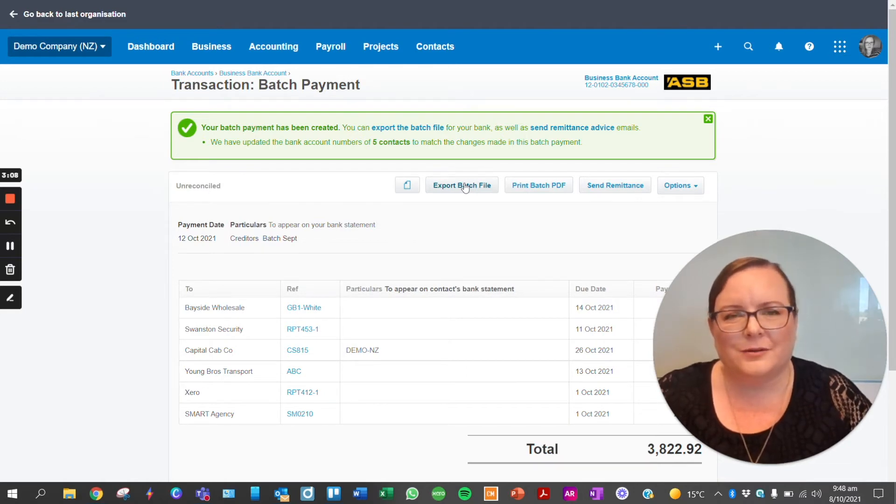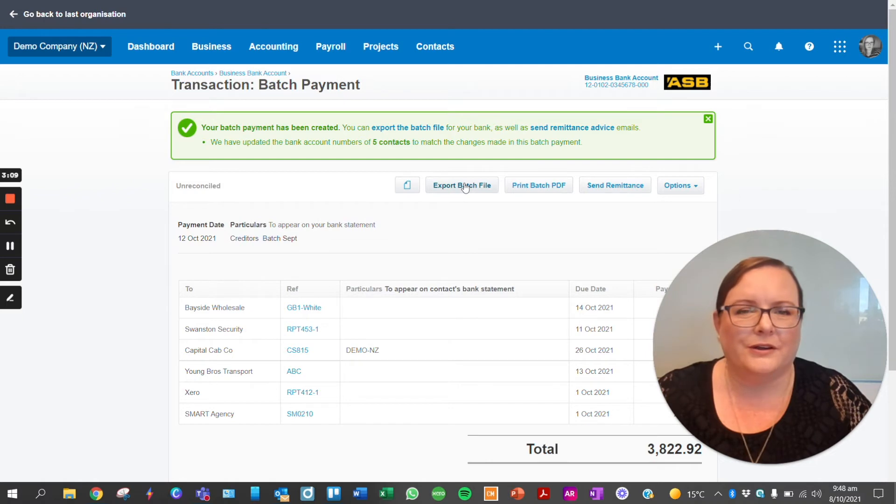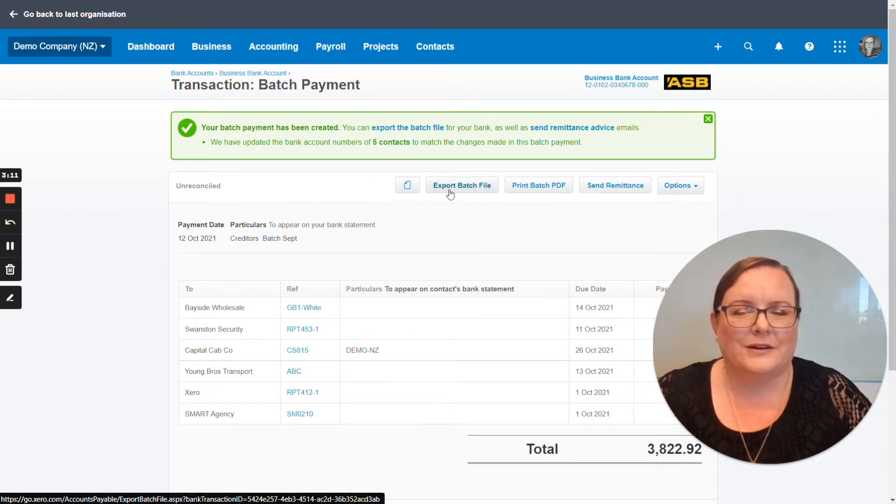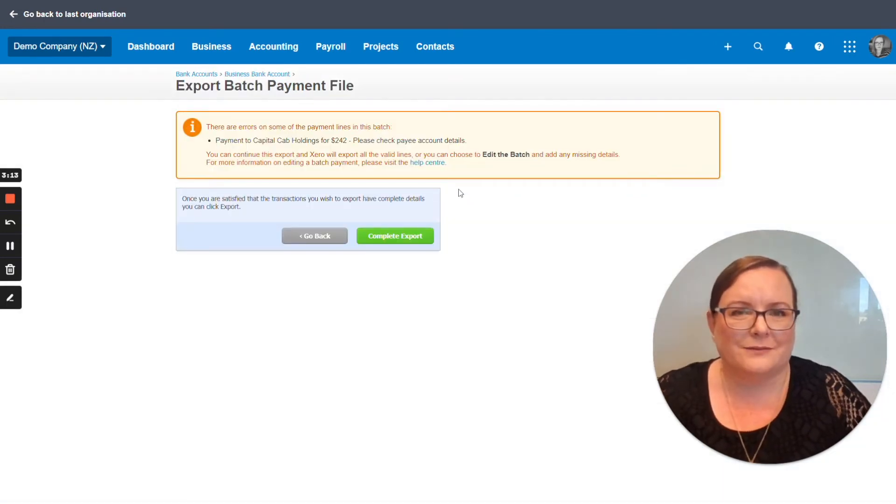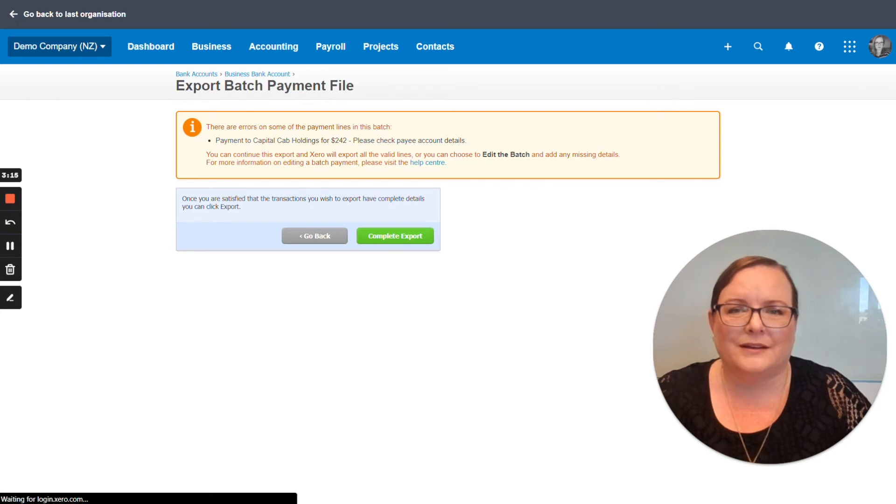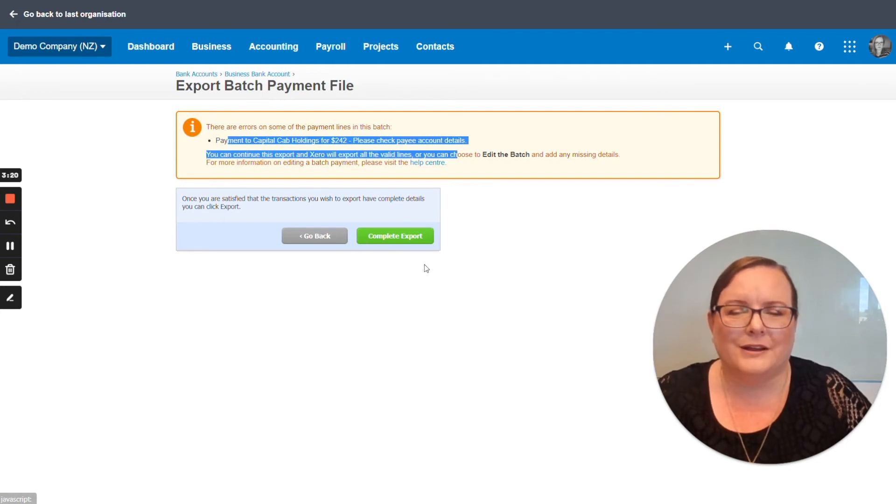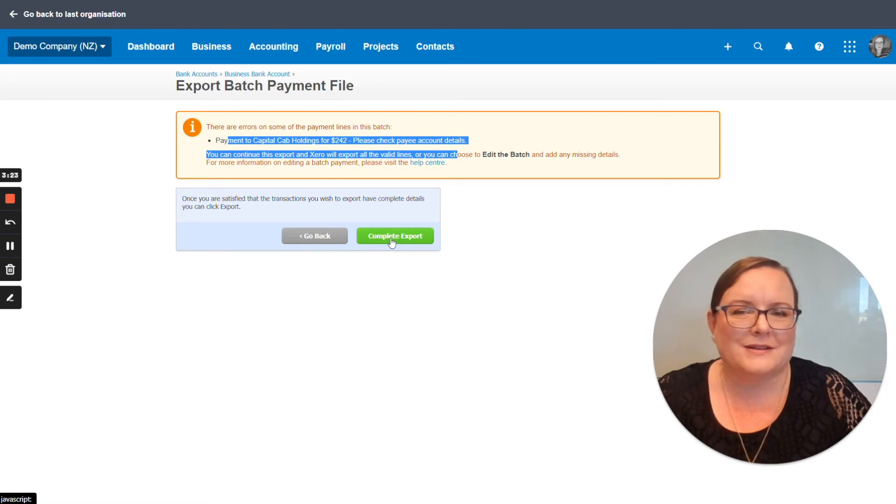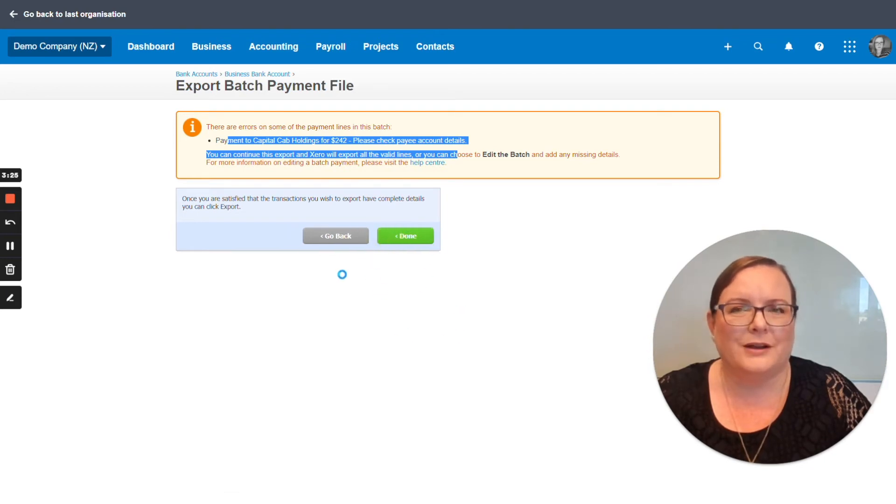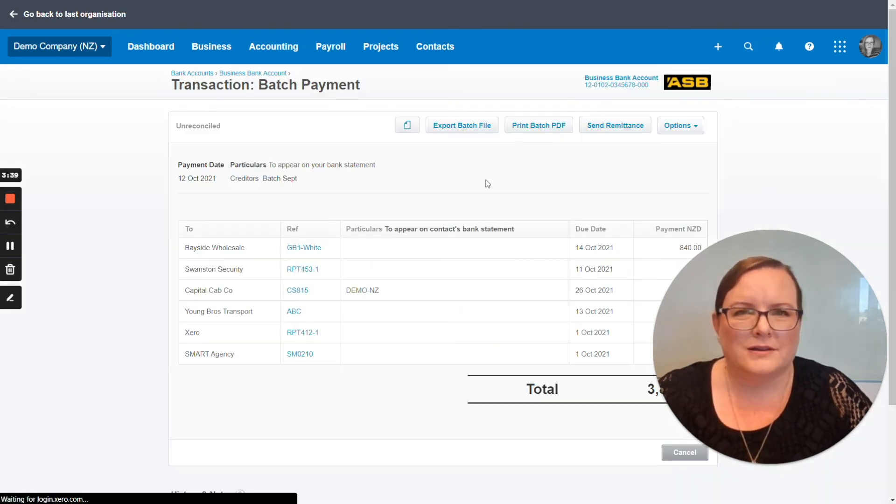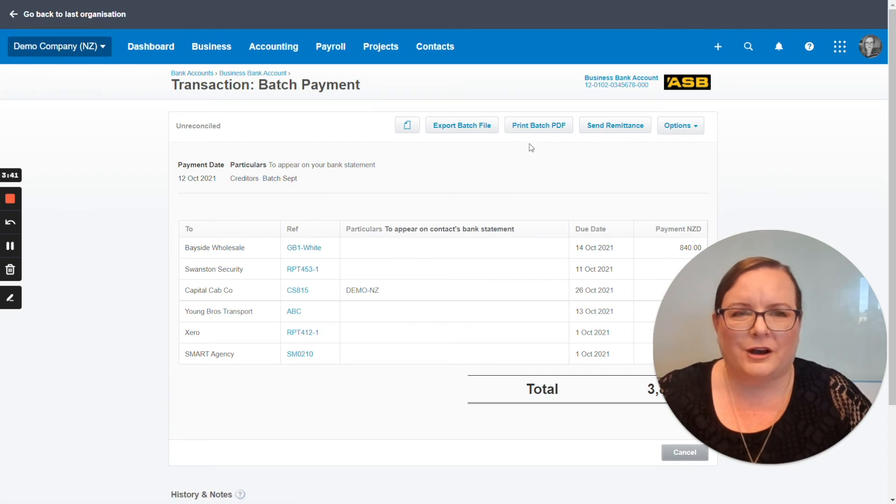Again check with your bank if they can do this for you and what format the file needs to be. Generally Xero's batch files are accepted at all banks. If there is an error it will let you know. But otherwise if we're happy that it's done we'll click export and it will bring up a box to save the file. So we've now exported our batch file.